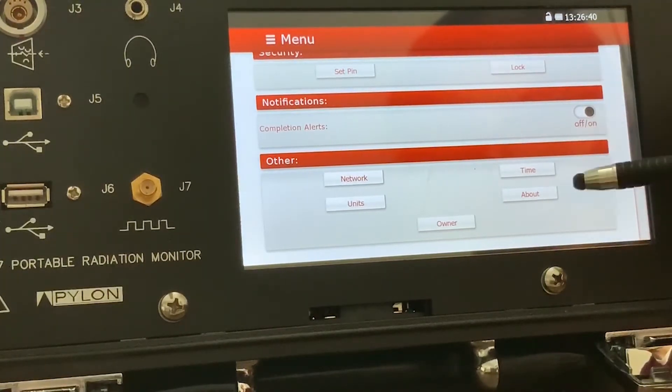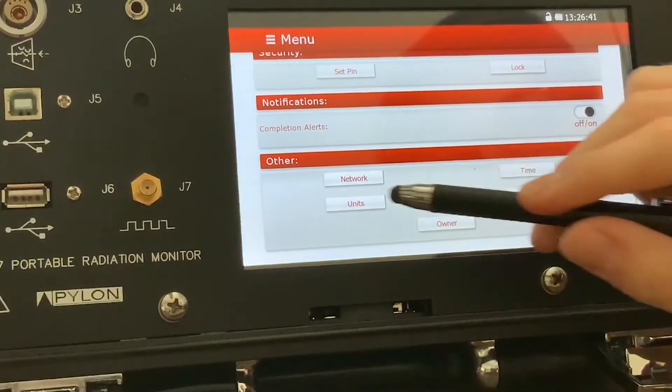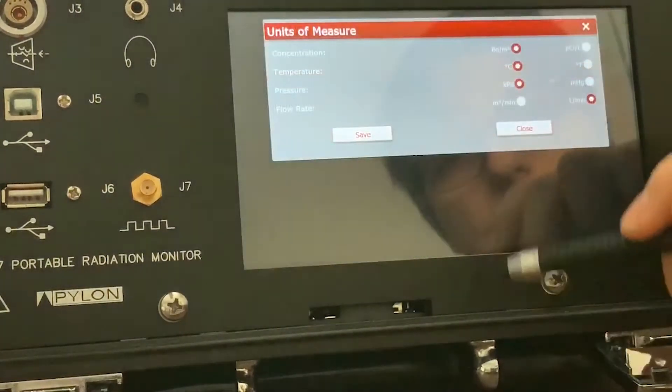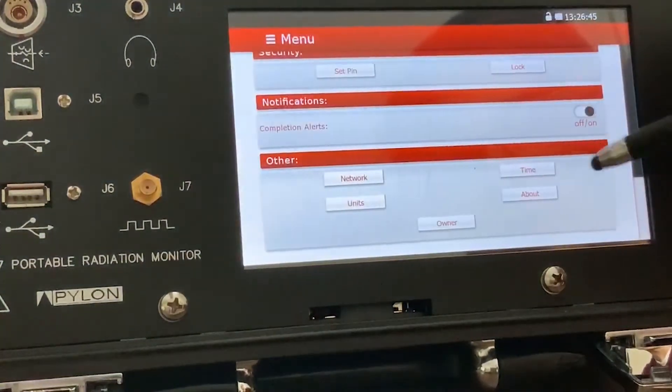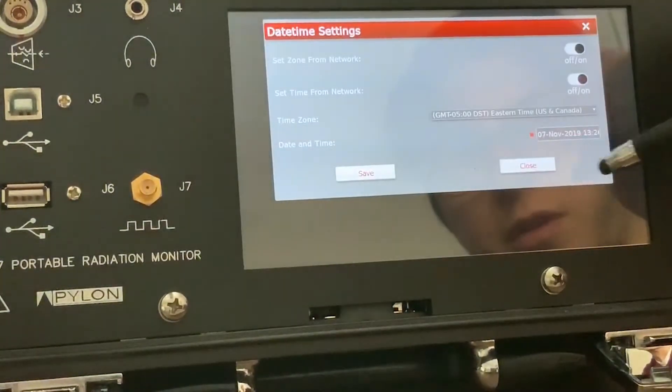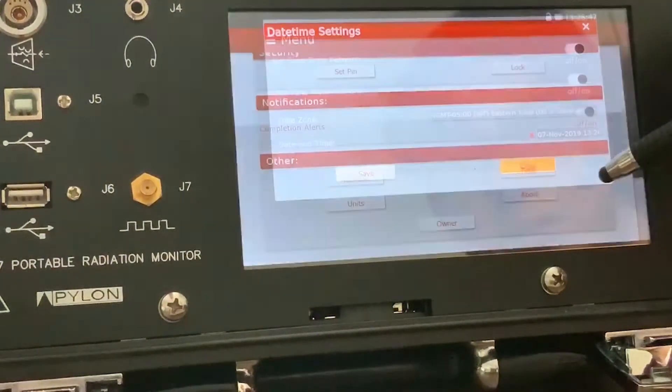You also have the units menu for changing units of measure. Time for date time settings.